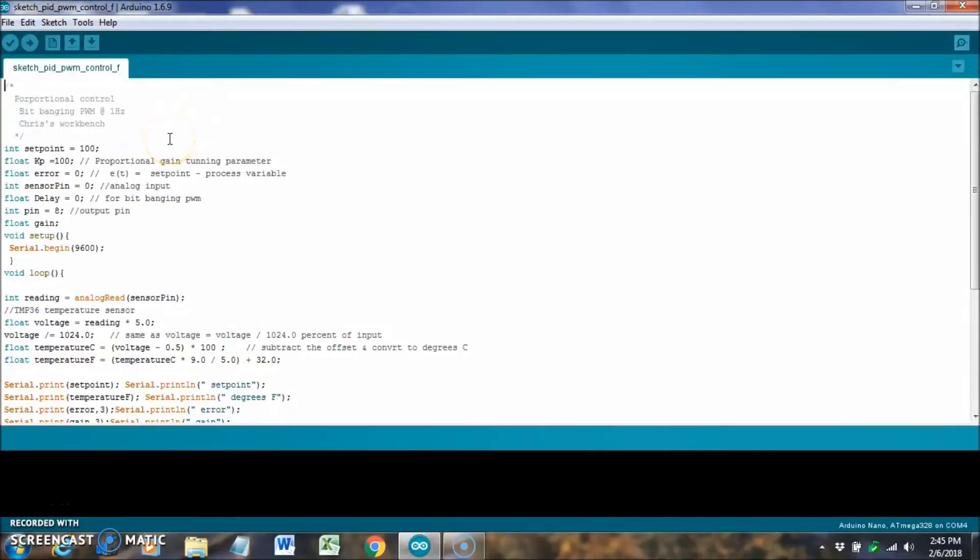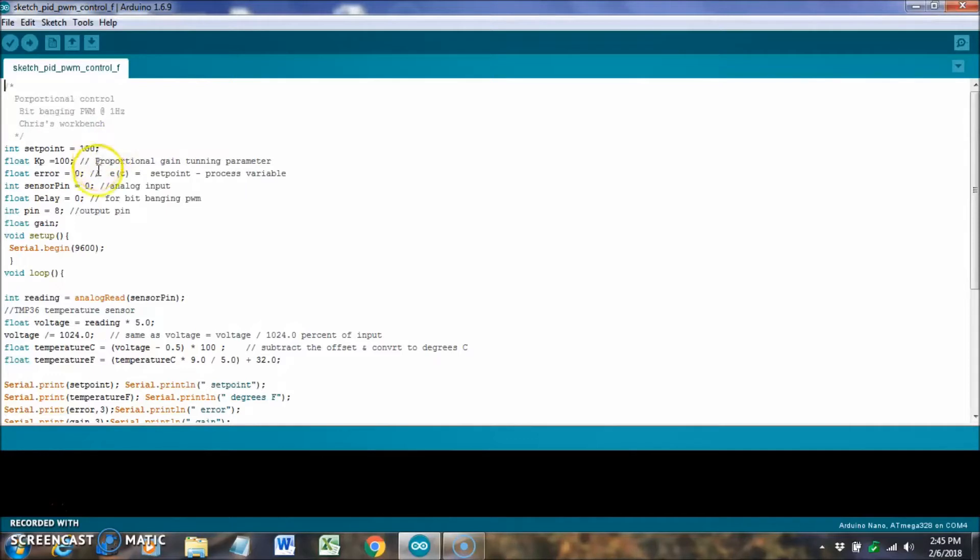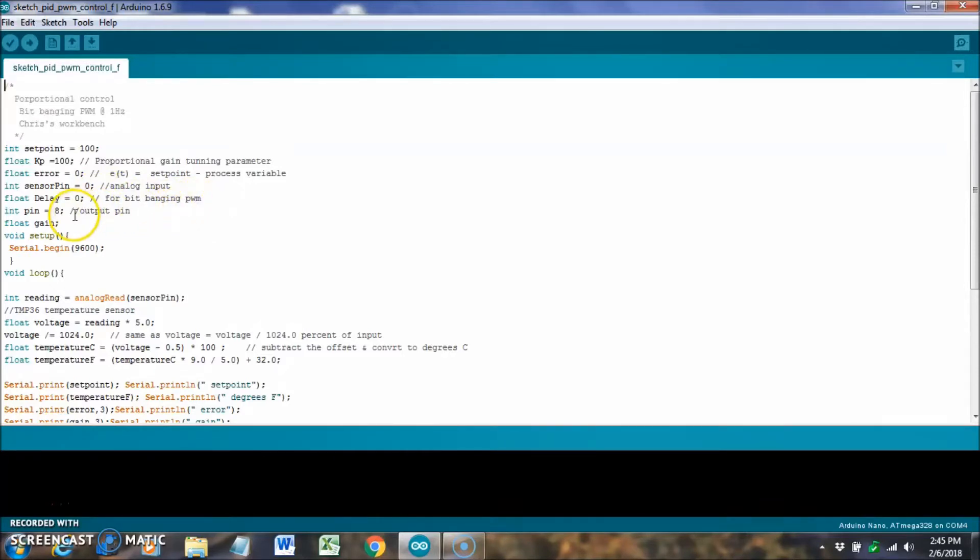This is my Arduino sketch for my Nano. This is the set point. I have it at 100 degrees. KP, the error, sensor pin, delay. I'm using the delay to bit-bang a PWM on and off. We'll take a look at that. And it comes out of pin 8. Then I have a gain, and serial begin just for my monitor.